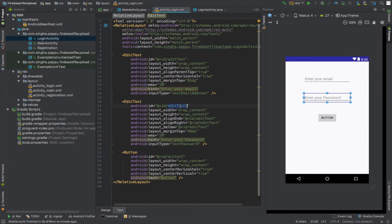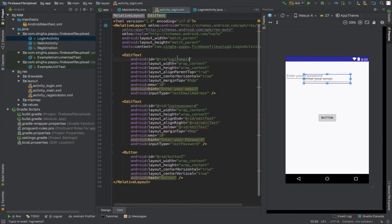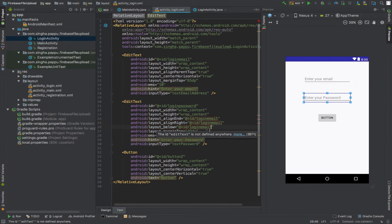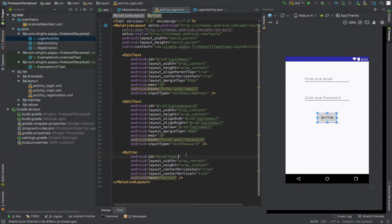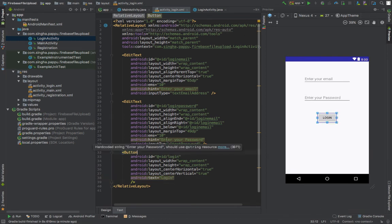Before that, we need to change the IDs for all the widgets. For the password EditText set the ID to 'login_password', for email set it to 'login_email', and for the button set it to 'login'. Also change the button text to 'Login'. Now we go to LoginActivity.java because the design part is done.